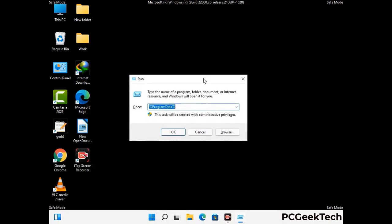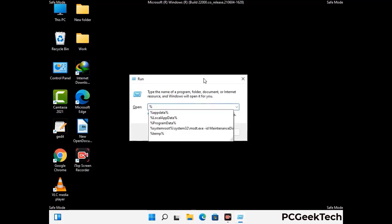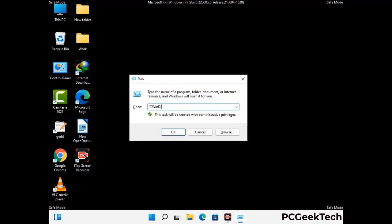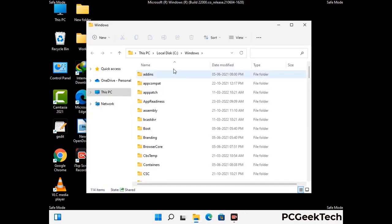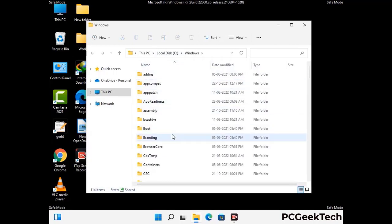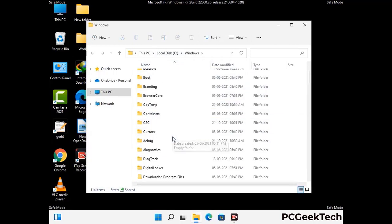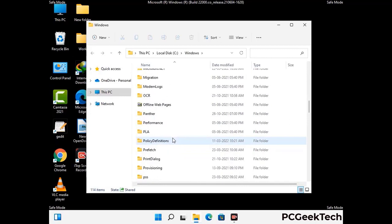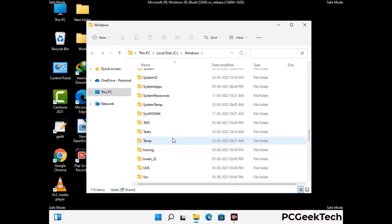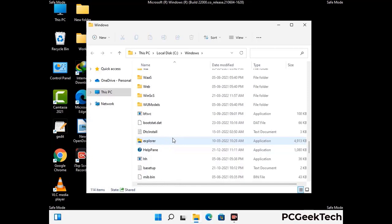Now type in %windir% and press Enter. Find and remove any suspicious files or folders related to the virus, and look for any files created at the time the virus attacked your PC. Be careful and don't remove any important folders.